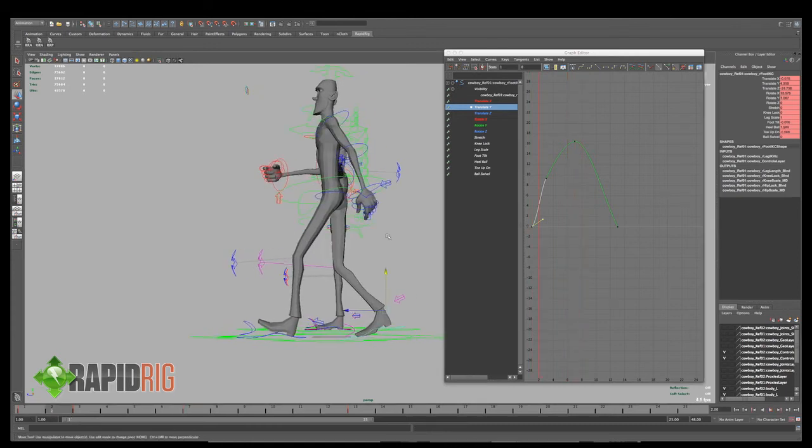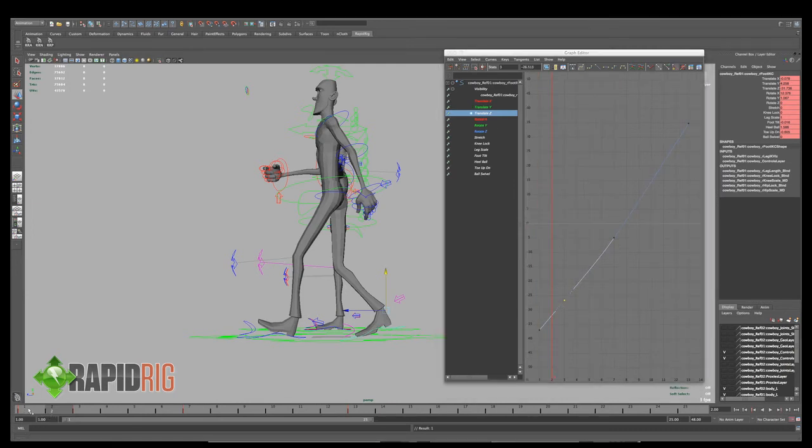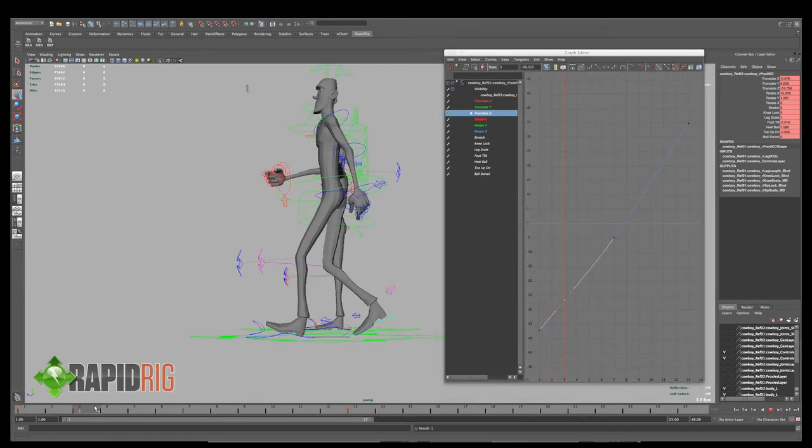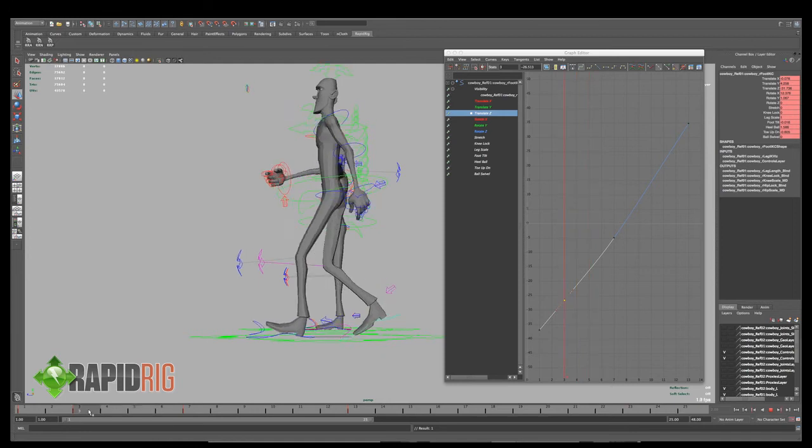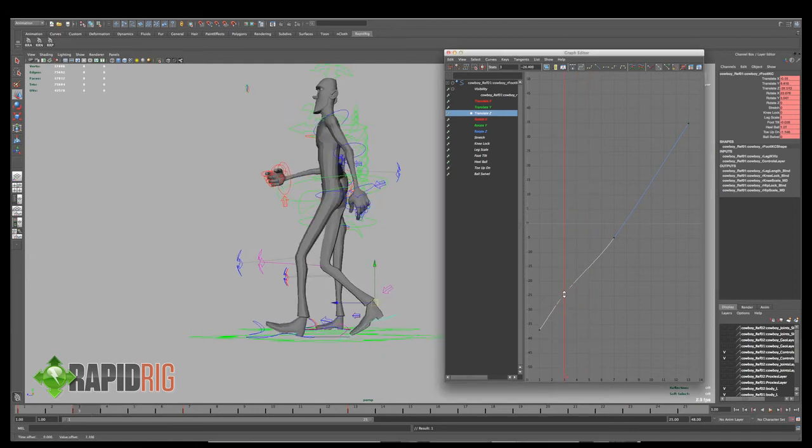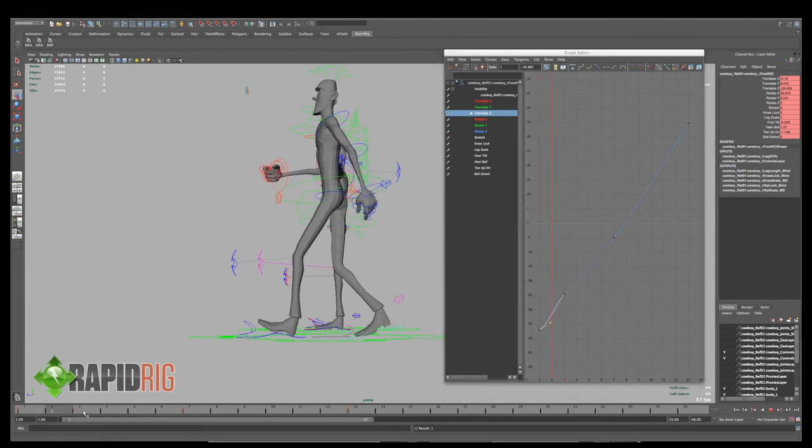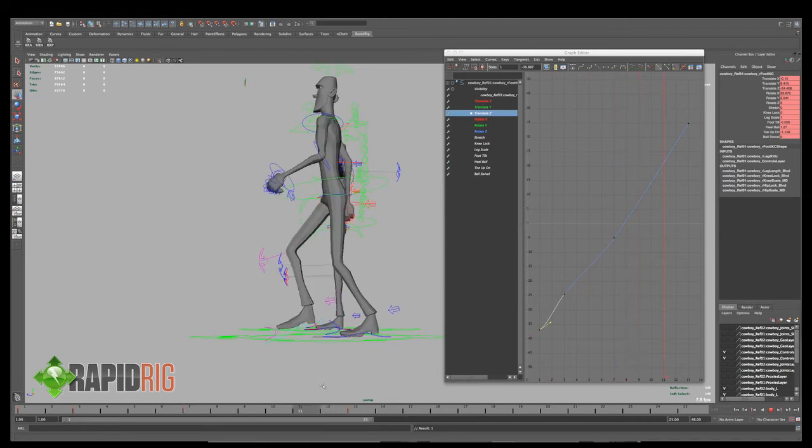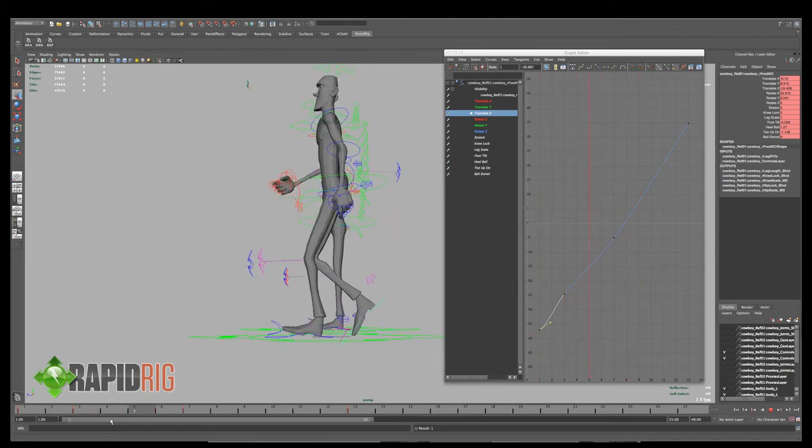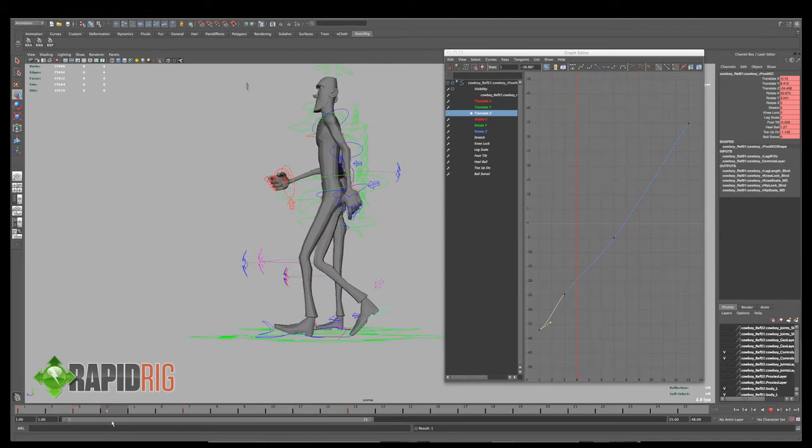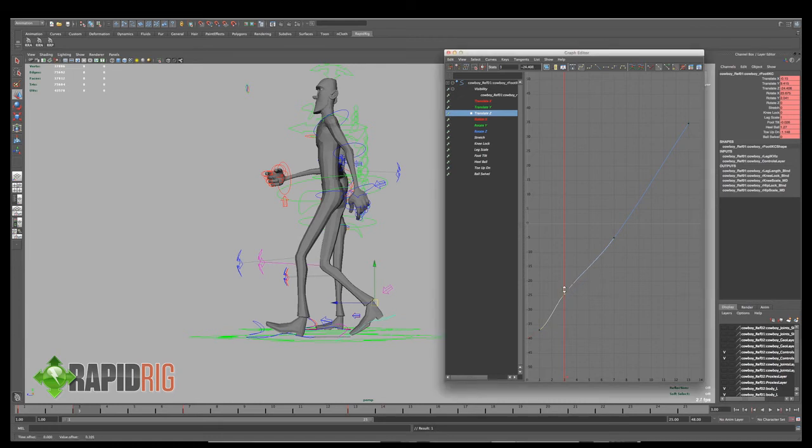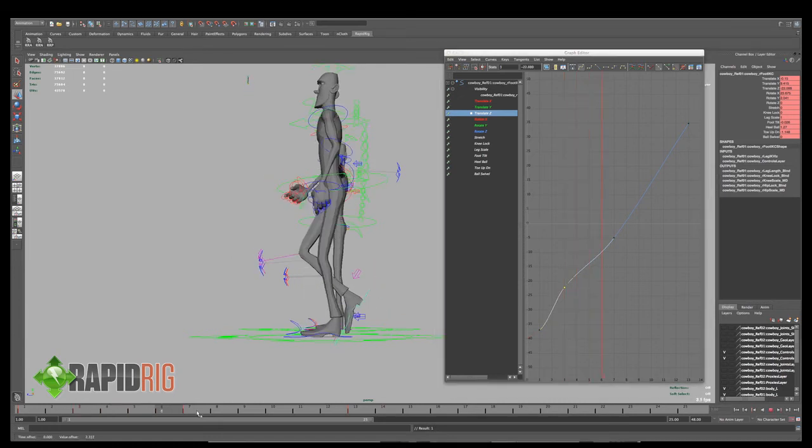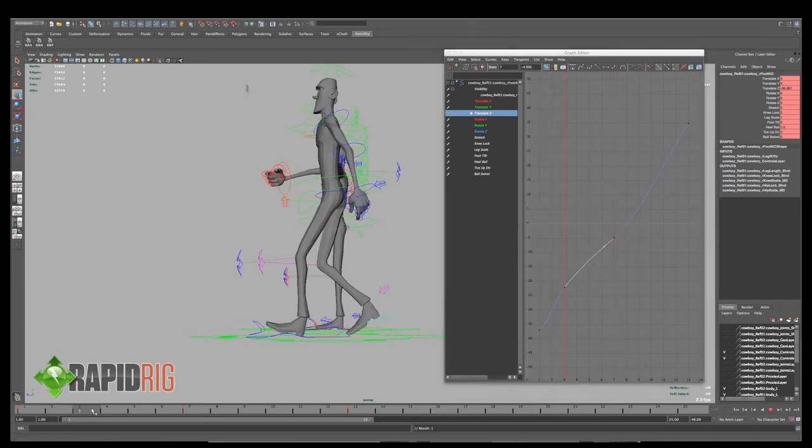And if we look at translate Z, I'll just have his foot move a little bit quicker. Alright, don't spend too much time fussing with this. So now we have a little bit better.